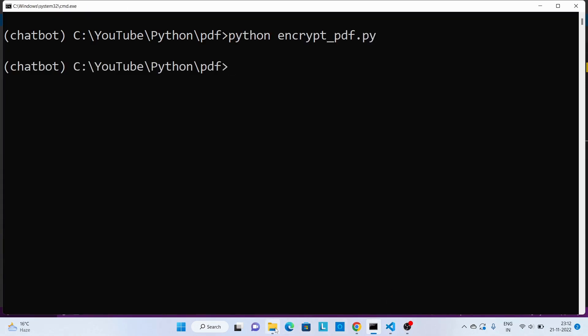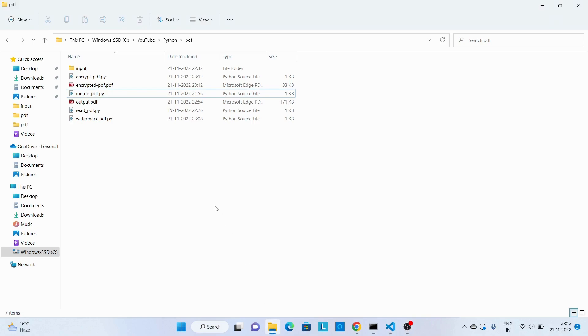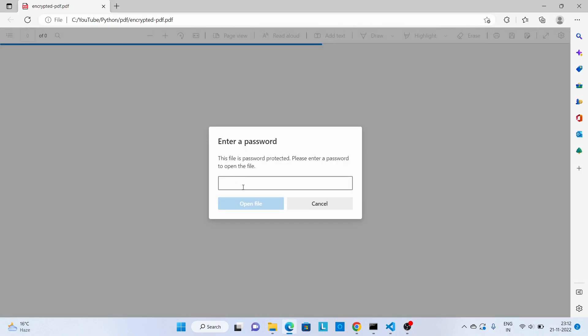Let's check the output file. And over here you can see it's asking for a password. Let me provide the password here.